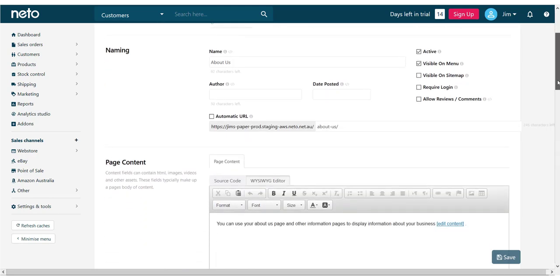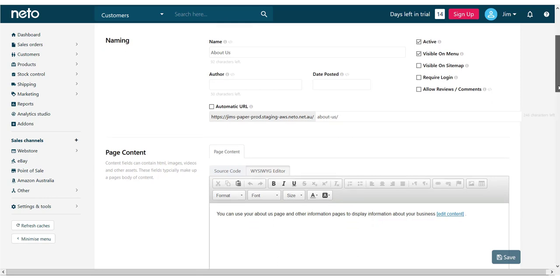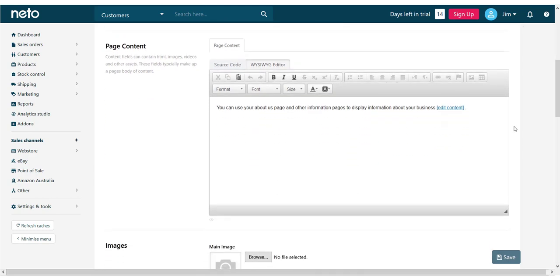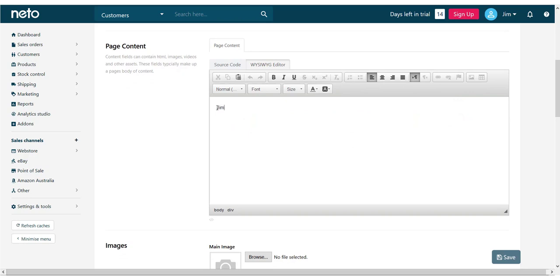Scroll down to the page content section to add information to this page. You can type your content straight into the editor and style it using the options above. In this example, I'm going to add an image using the editor as well.